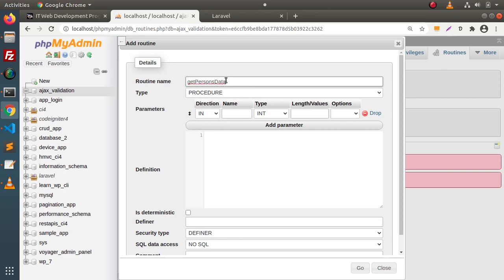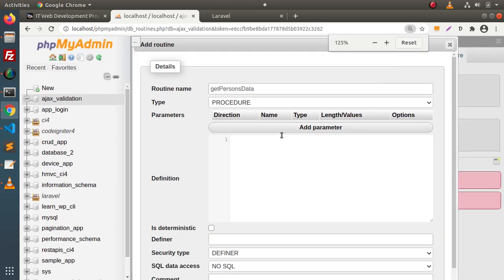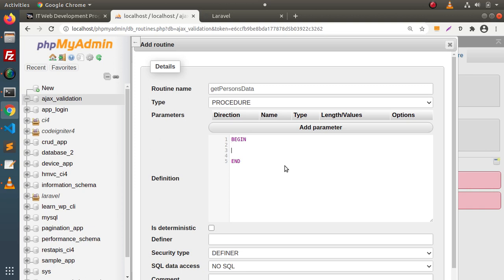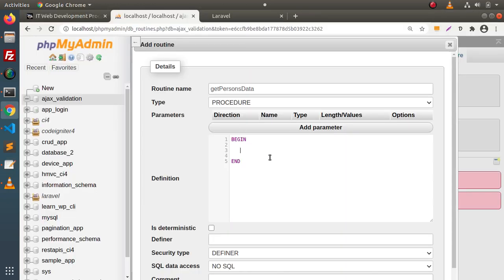For this stored procedure, we don't want any parameters. Go inside the stored procedure body and write the definition. We use the keywords BEGIN and END, and inside those two keywords we write our logic. We want to return all the data from the persons table, so: SELECT * FROM persons. Simply, we are returning all the data.